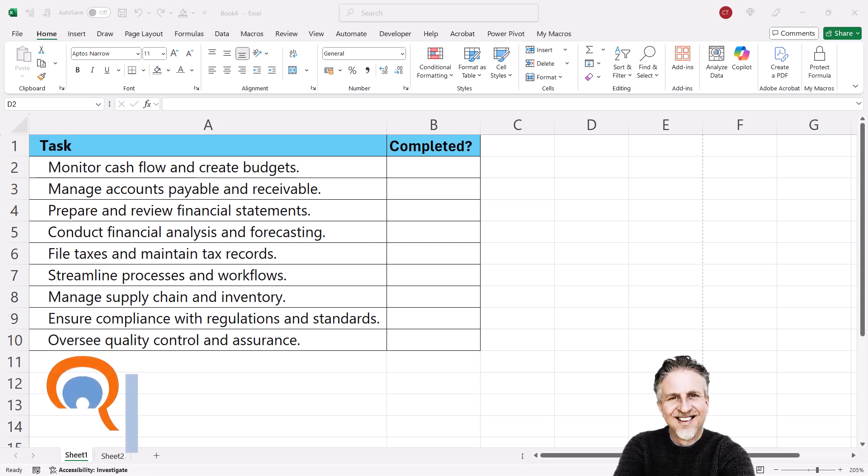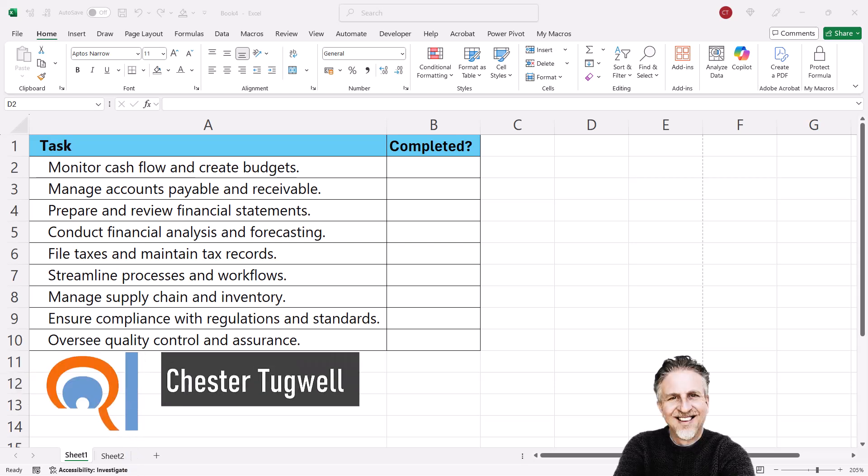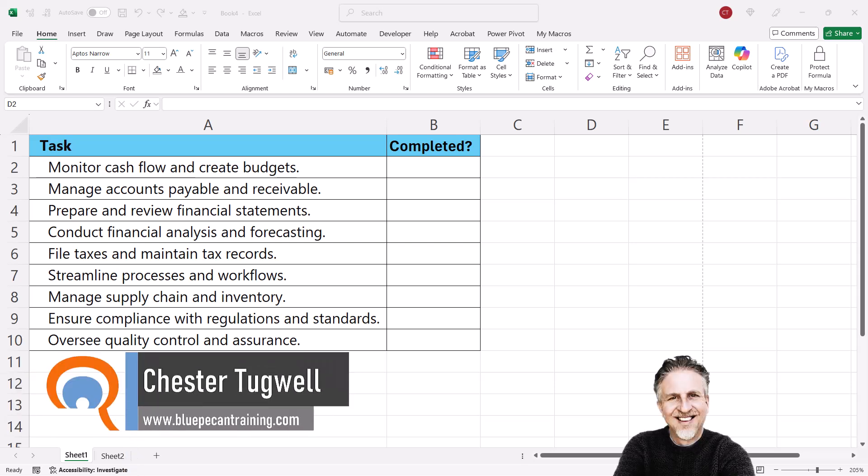Okay, you're in Microsoft Excel and you want to include a checkmark somewhere in your spreadsheet. Good news is there's loads of ways of doing this in Excel.